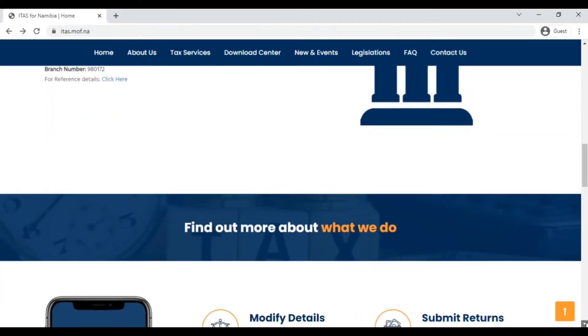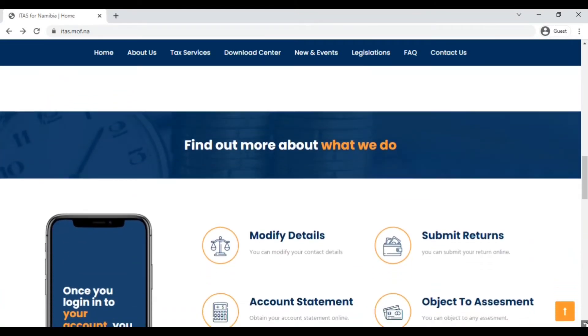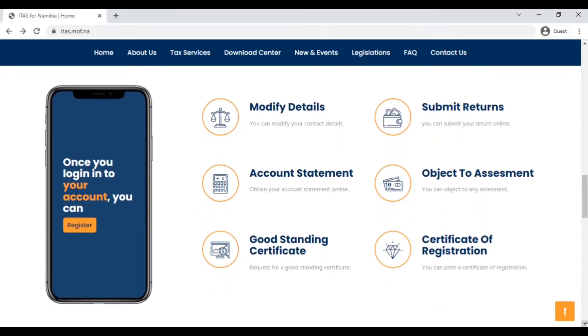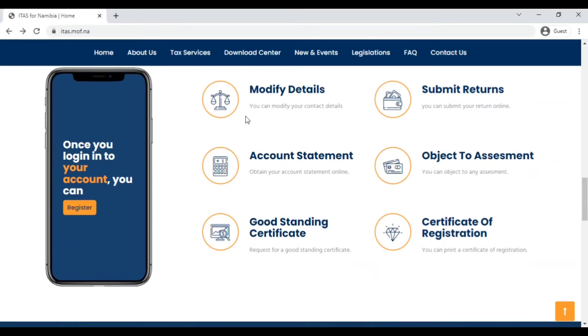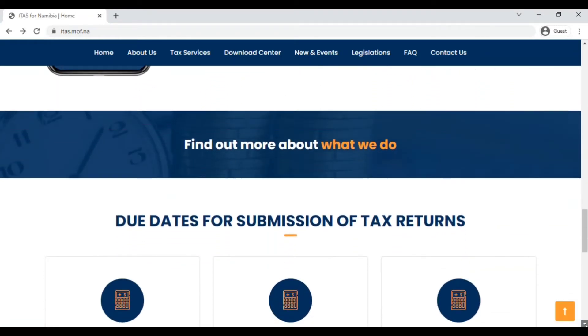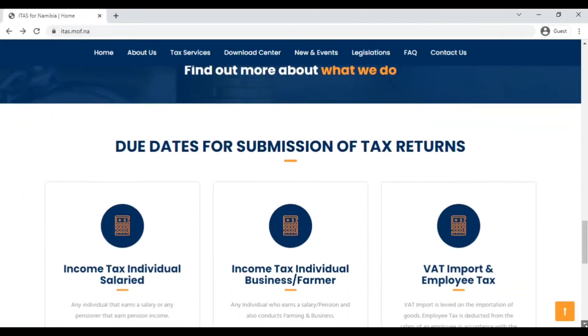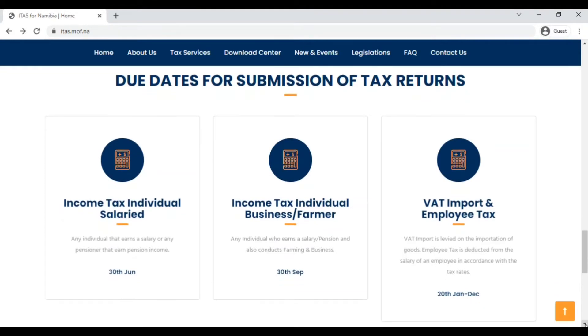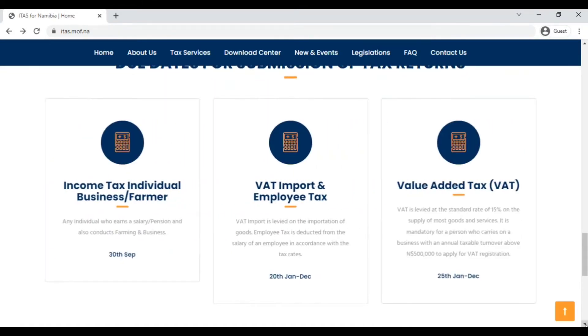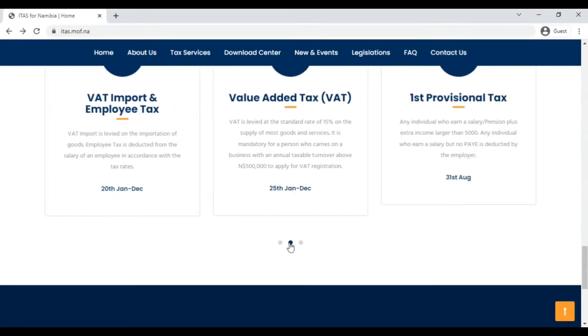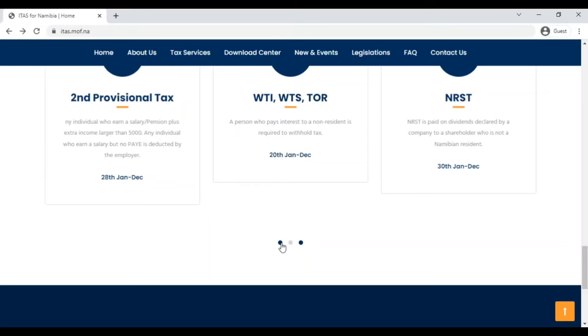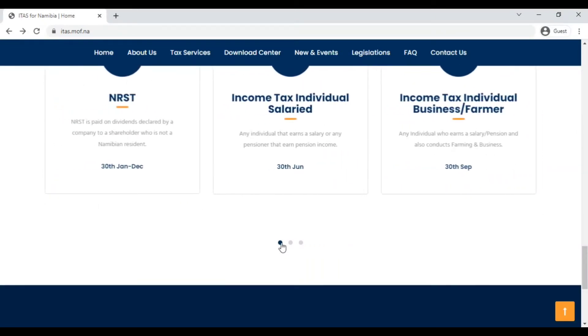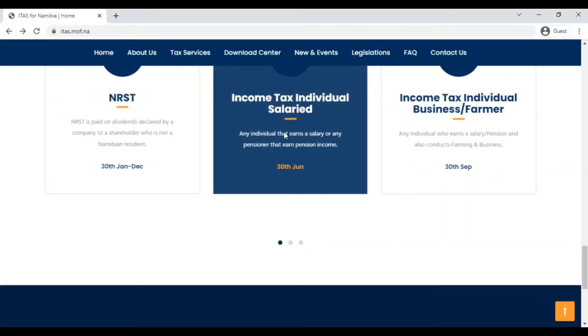It further gives us the banking details for payment of taxes, and then here at the bottom there's more information about what NamRA does. You can click on each link just to find out what NamRA does. We go to the bottom, it gives you the due date for the submission of tax returns. Almost all the information you're looking for is really here.